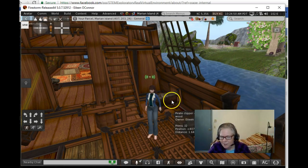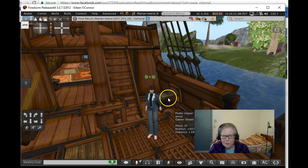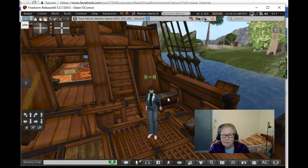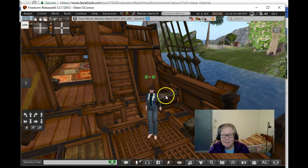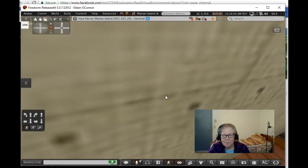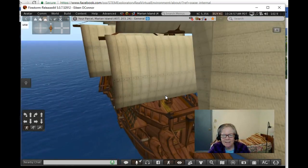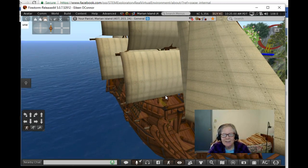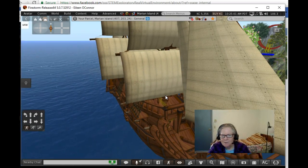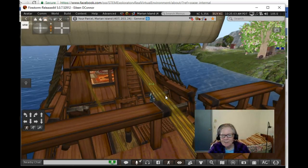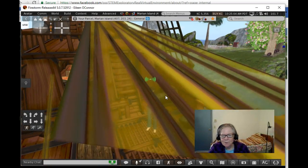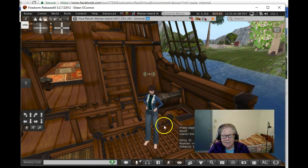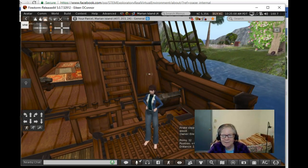And my final challenge to you is going to be to see if you can find this masted schooner from days gone by somewhere on the island, but it is a bit of a challenge to get onto. So that's going to be for those of you who really can do some virtual navigating.